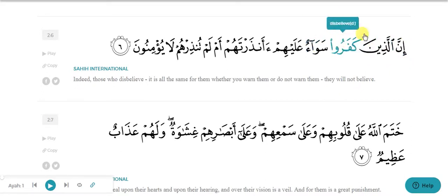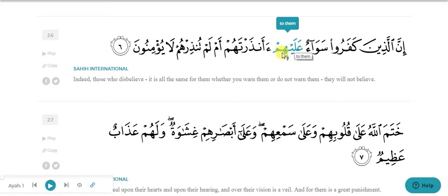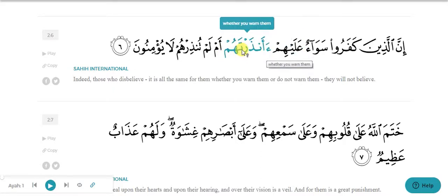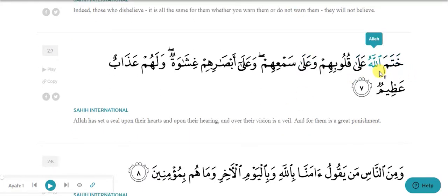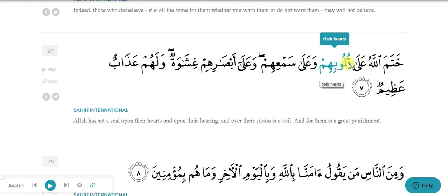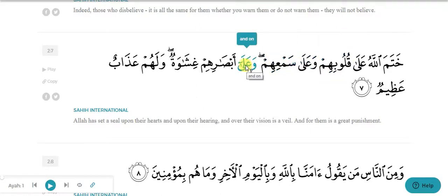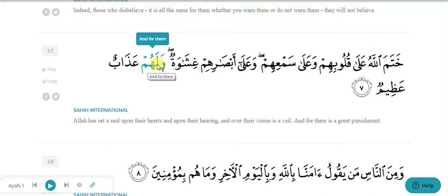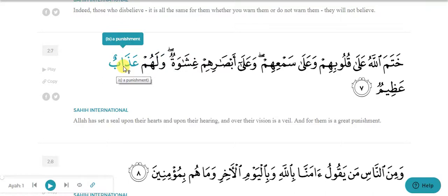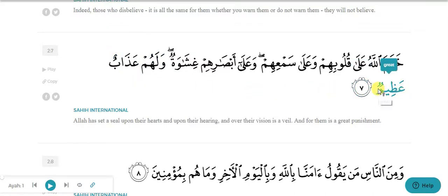Inna alladhina - we know nothing about this, skip. Kafaru - skip. Sawa'un is ism - why? Because ala is harf-e-jar, so ala is added to 'him', meaning 'him' is ism. Khatam Allahu - Allah is ism because alif lam is added to Allah. Qulubihim - 'Allah' here as harf-e-jar means sami'ihim is ism, and absarihim is ism. Ghishawatun having tanwin, so this is ism. Lahum - la is harf-e-jar added to 'hum', so 'hum' is ism. Azabun having tanwin means ism. Azimun having tanwin means ism.